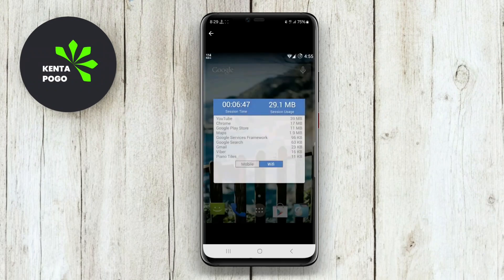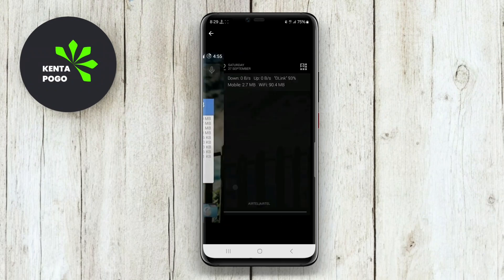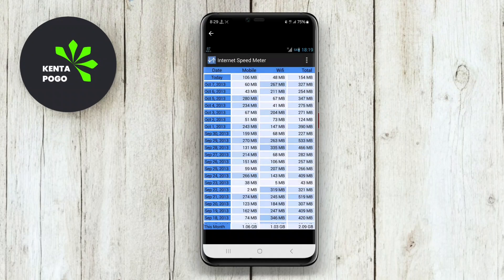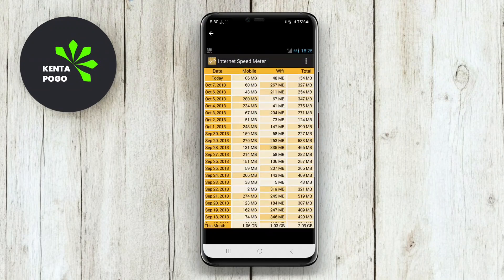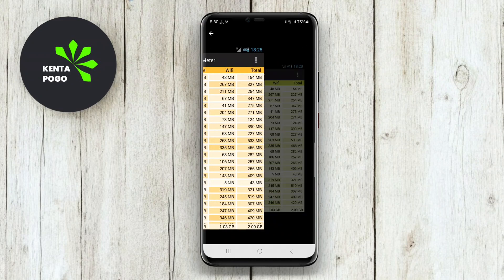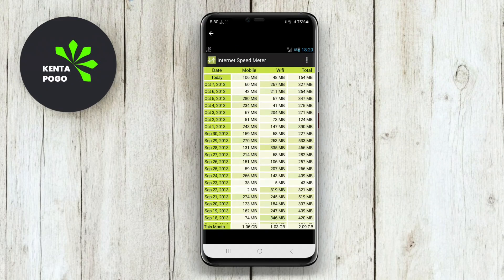Thanks for watching. We hope this overview of Bitvelo Internet Speed Meter, Network Internet Speed Meter, and Internet Speed Meter Android helps you find the perfect tool for monitoring your internet speed. Until next time, happy browsing!